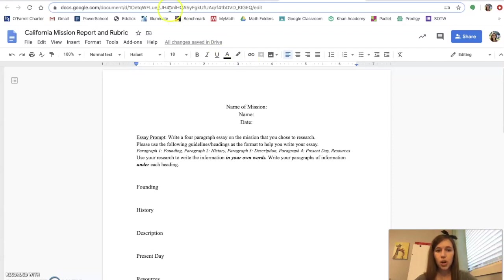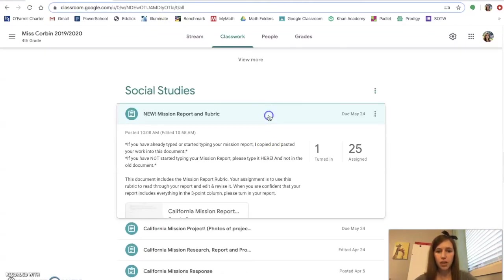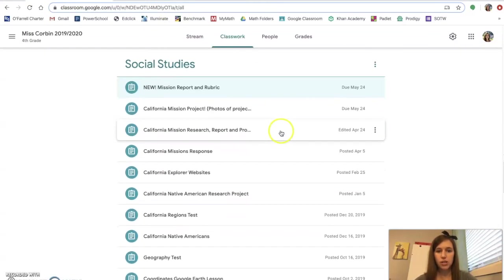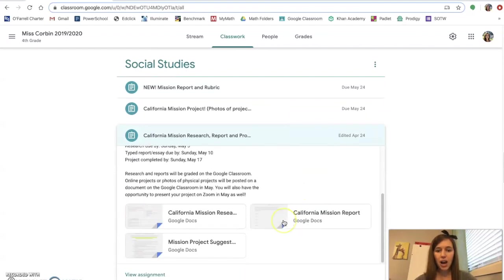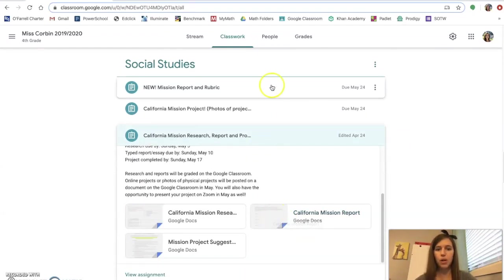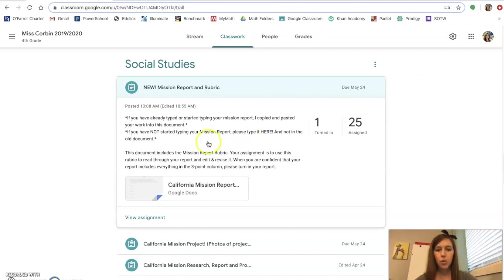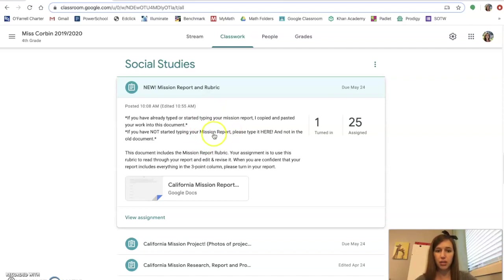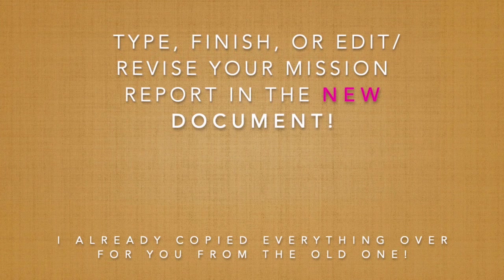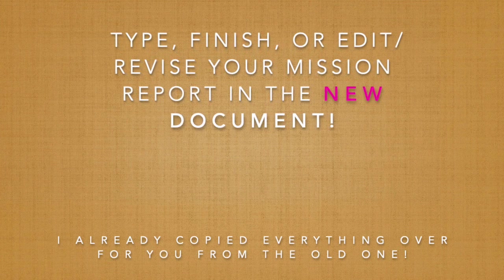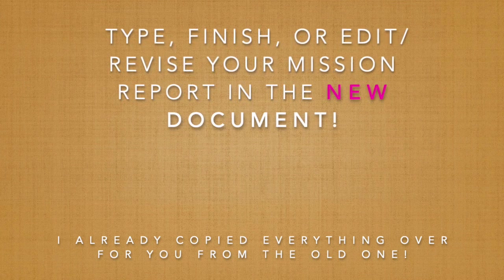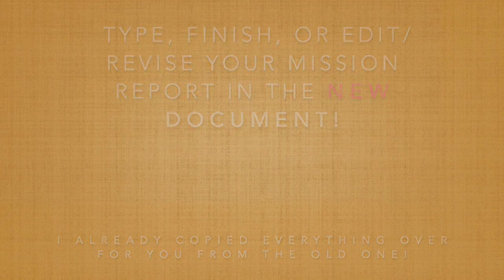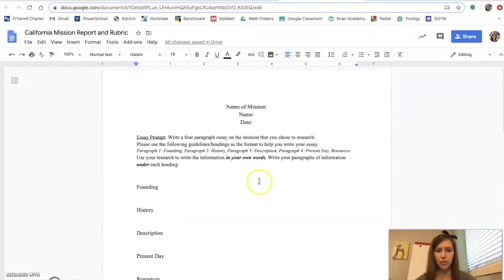If you started typing your report in the old document, which is here, then I copied everything that you typed on that report and I put it into this new mission report. I just copied and pasted it right in there for you. If you have not started typing your mission report, you're going to type it on this new document.